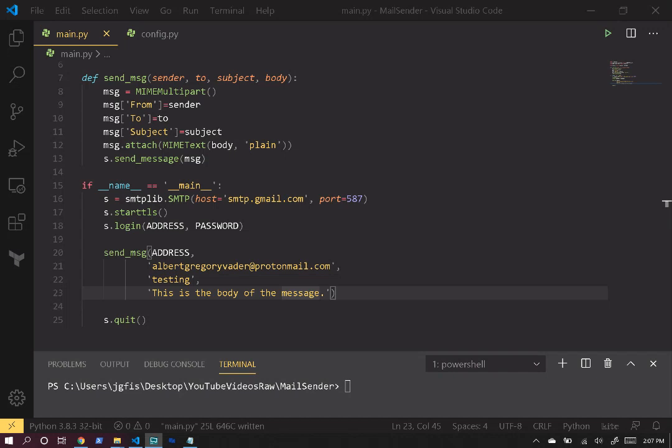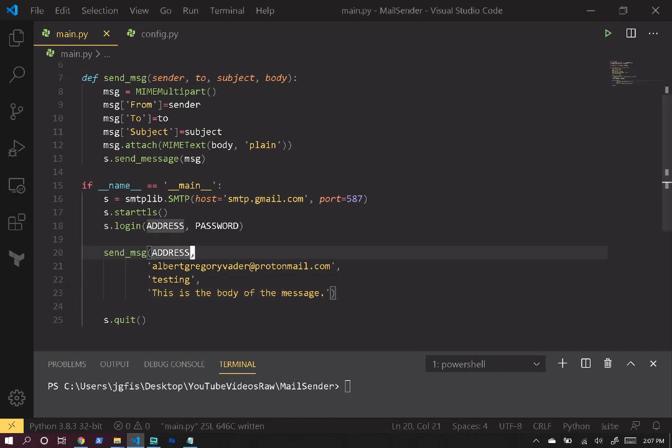What's going on guys? Welcome back. Today we're going to go ahead and learn how you can send mail with Python. So let's take a look at this here and see it in action.